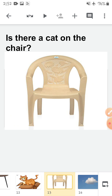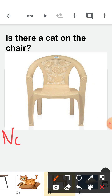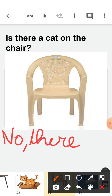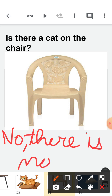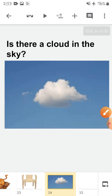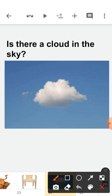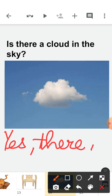Now, is there a cat on the chair? Can you see any cat on the chair? No. So what will you say? No, there is not. Is there a cat on the chair? No, there is not. Now, is there a cloud in the sky? Children, can you see any cloud in the sky? Yes, you can see a cloud in the sky. So you will say: yes, there is. Is there a cloud in the sky? Yes, there is. I hope you have understood where to use 'is' and 'are'.